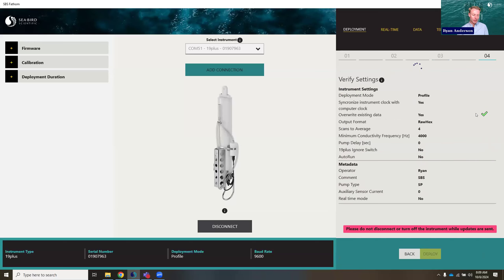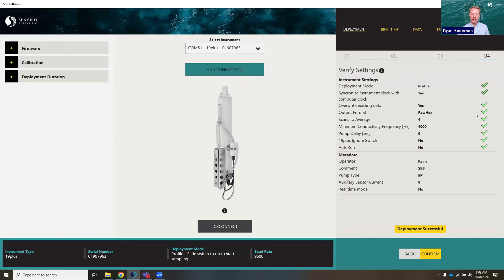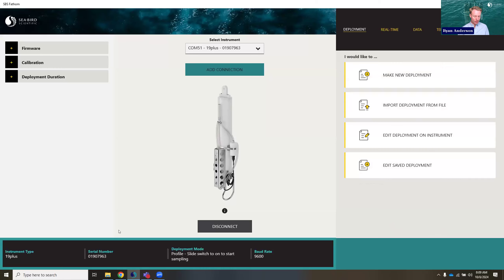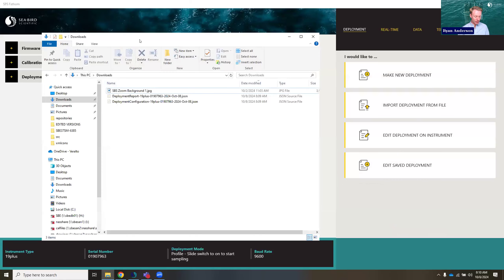It's now communicating with the instrument, sending all these settings. It's not only sending those settings, but also getting verification back — if you're familiar with the get CD command, it's pinging the instrument and making sure those commands were actually accepted. We got a message saying the deployment was successful. You can now disconnect this instrument and put it into the ocean and you'd be ready to go. I'm going to click confirm and let's go take a look at some of those files that were generated.